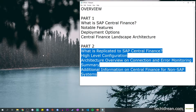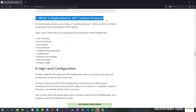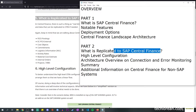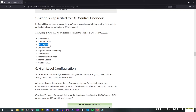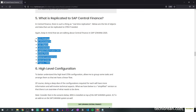Hi everyone, welcome back to my channel. This is going to be the Central Finance Part 2 video. These are the topics we'll be discussing today, and we're going to start off with what is replicated to Central Finance. In the previous video we talked about the concept of real-time replication, and there's a list of objects and data that can be replicated. In that list we have FI/CO postings, cost objects, activity rates, material cost estimates, internal orders, WBS/projects, and so on.